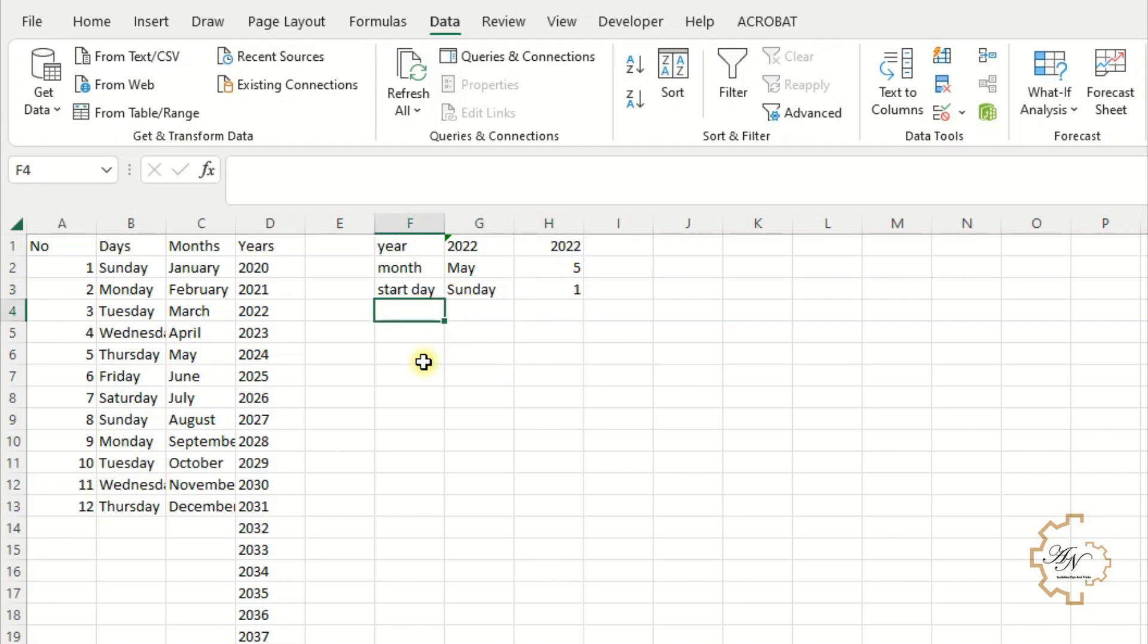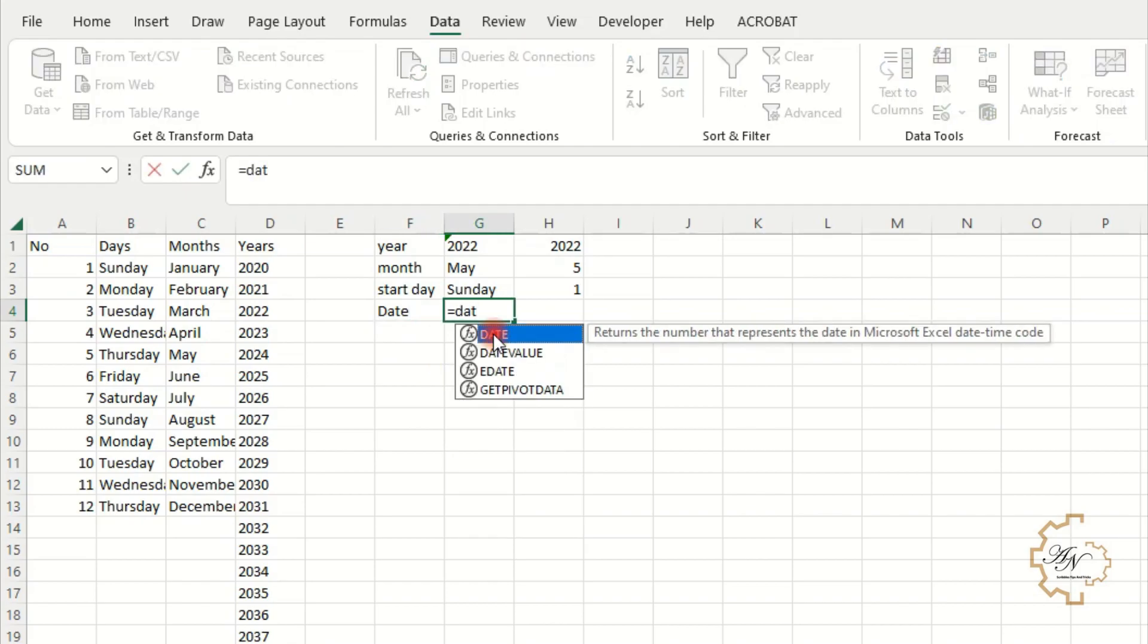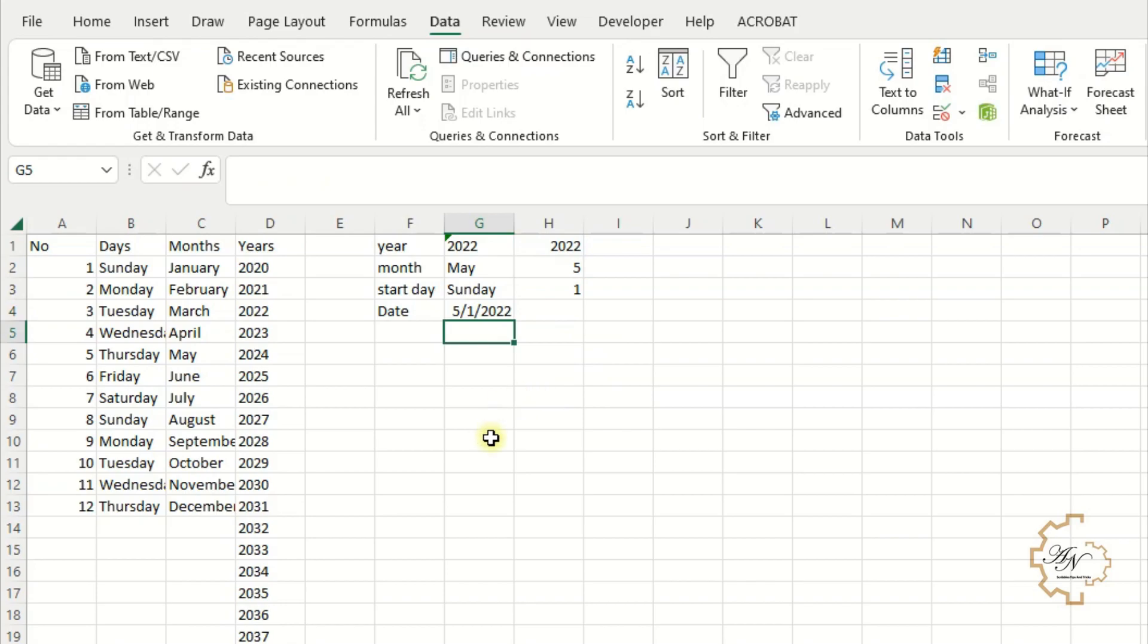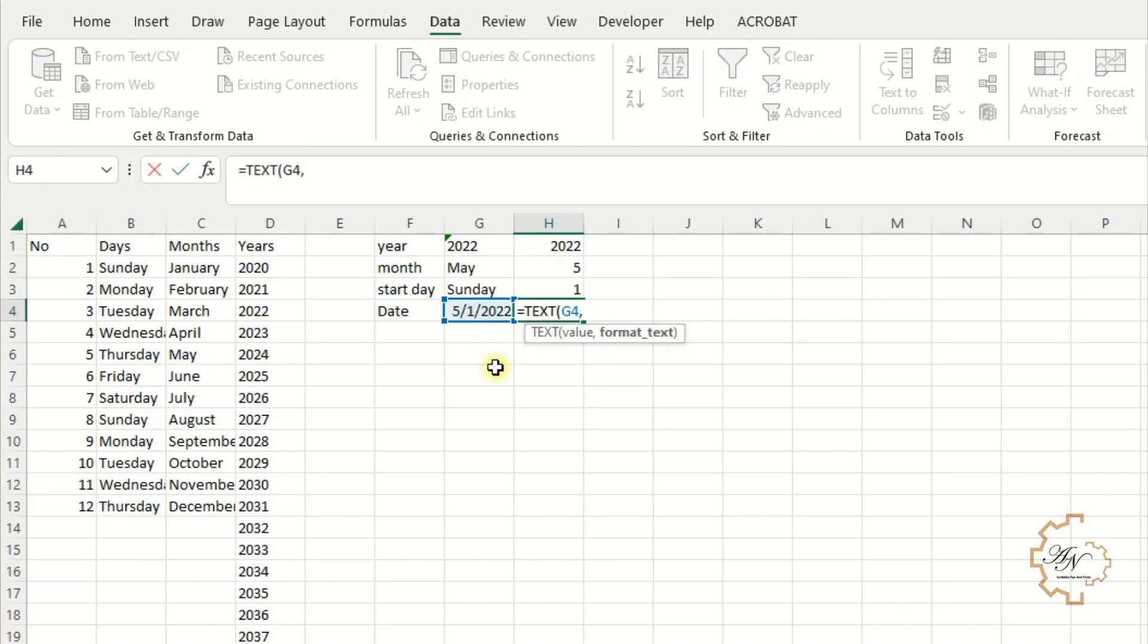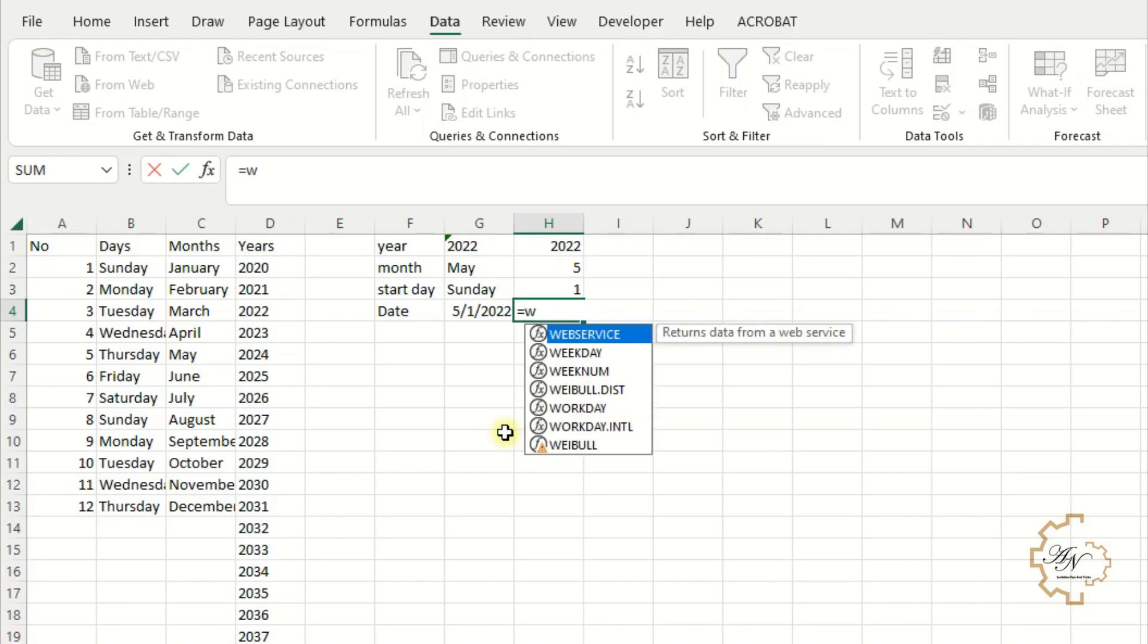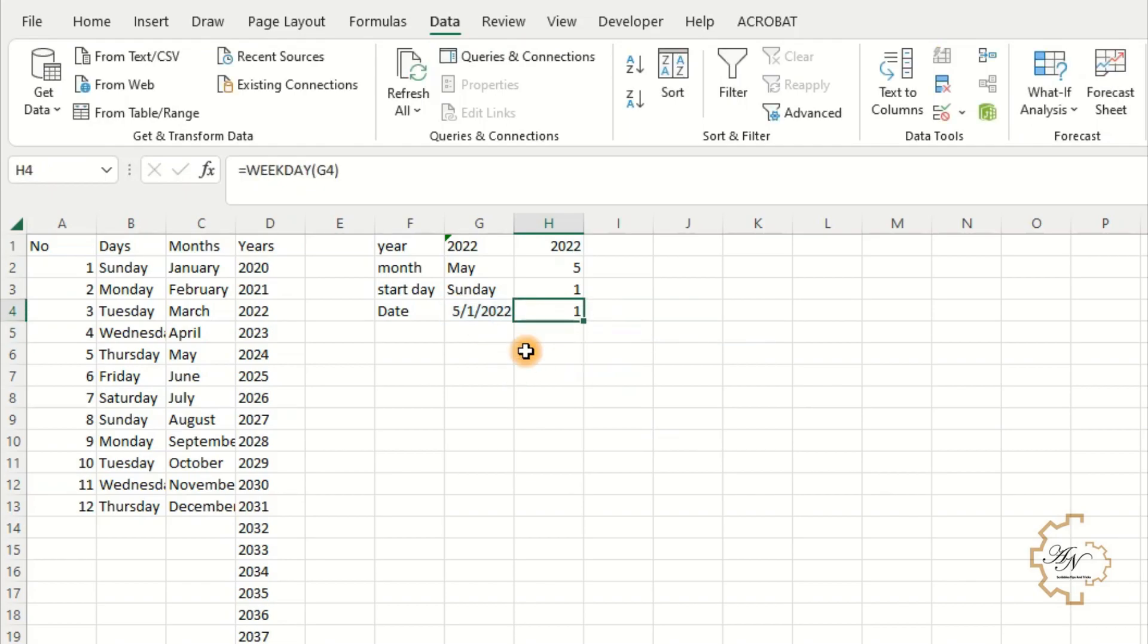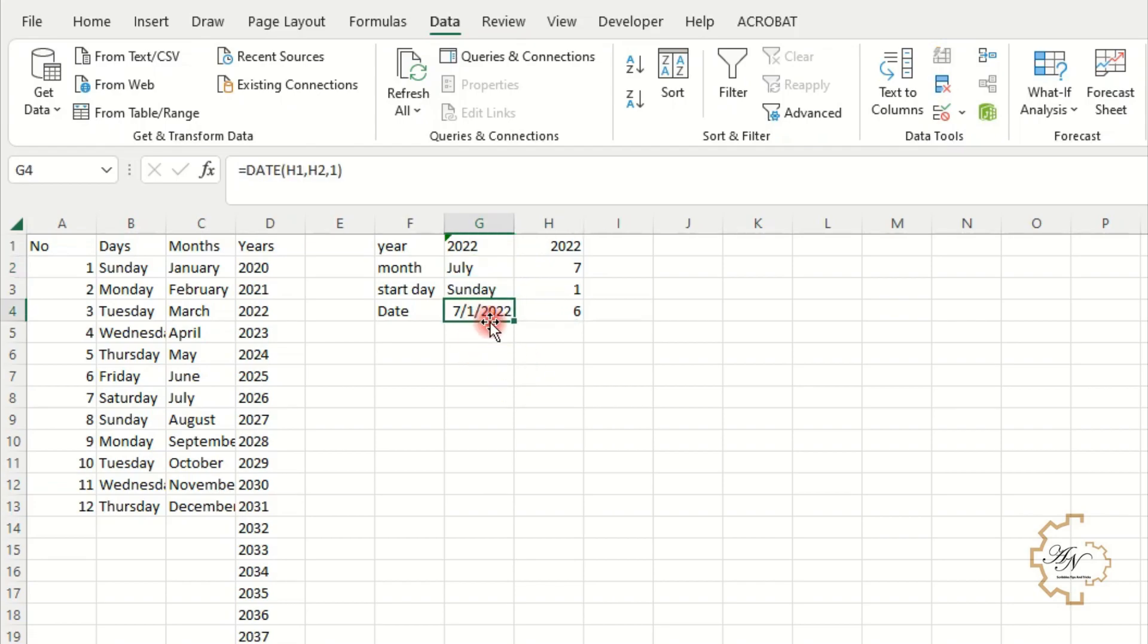I want to use date function. Equals date. The year I want is H1. The month is H2. And the day is 1. These cells I'll cut them to the calendar sheet. I want to know which day is this date. For that I can use text function. Equals text G4. 4 D letters. The value is Sunday. To know the number of this day in the week, use weekday function. Equals weekday G4. The value is 1 for Sunday. As you know Sunday is the first day in the week. The value will change depending on the first day of the month. As we see.